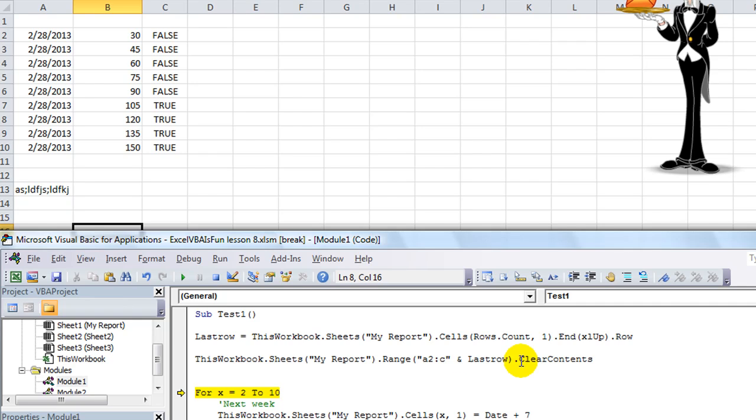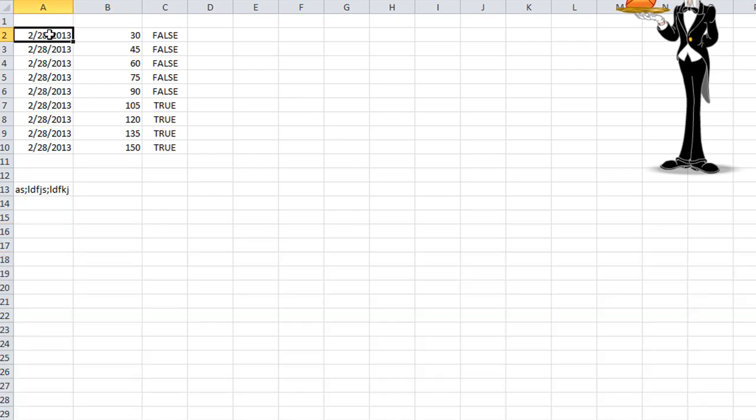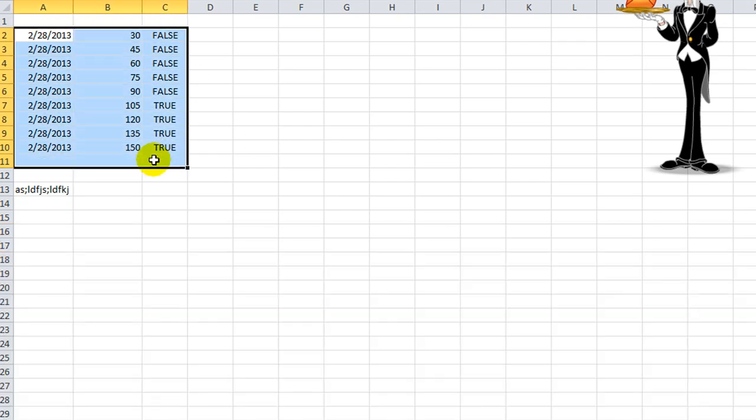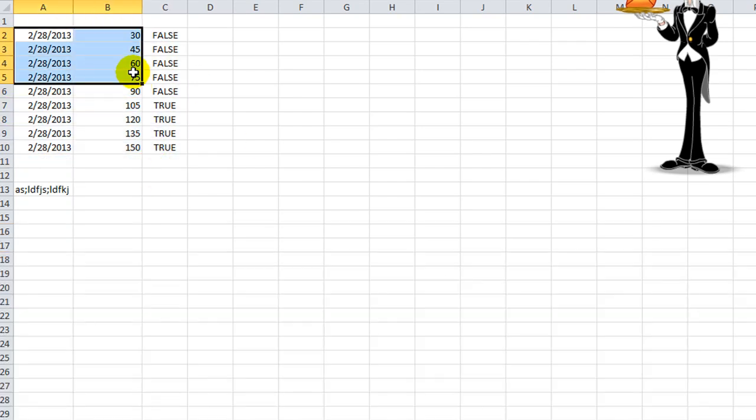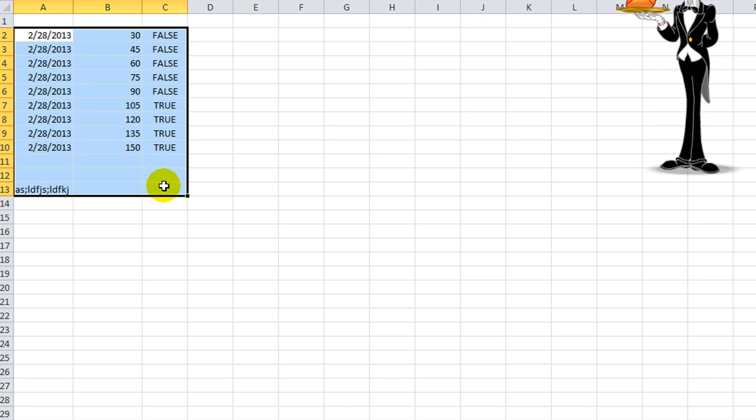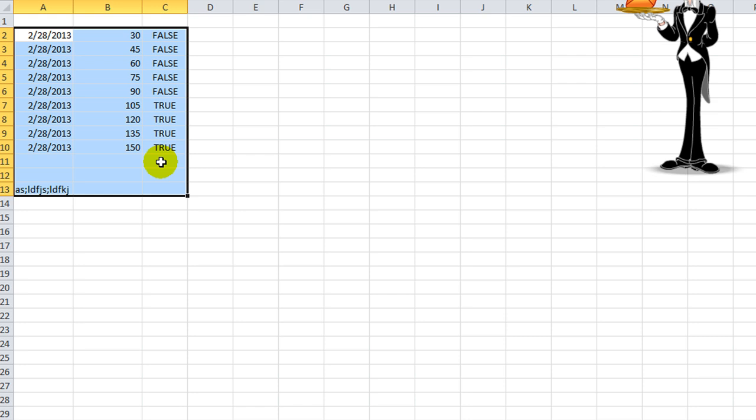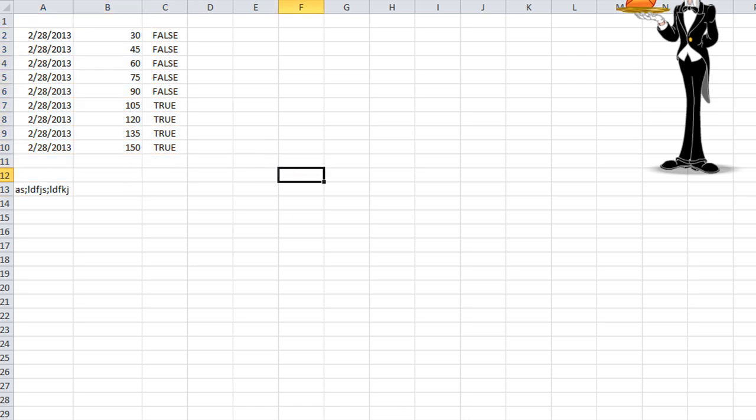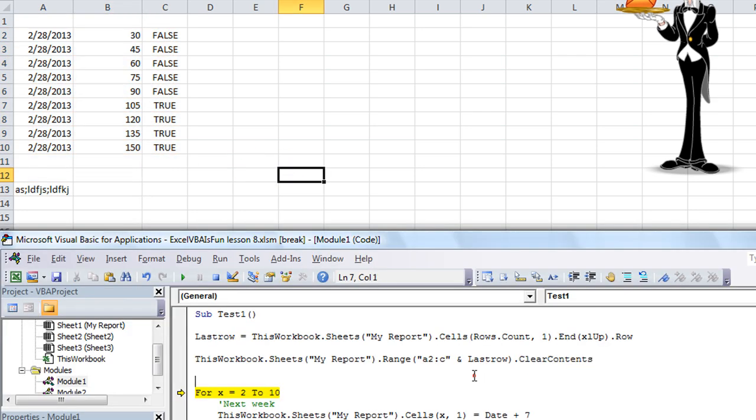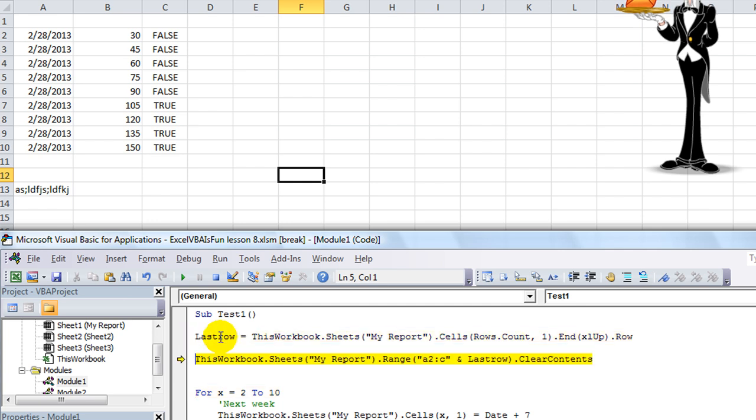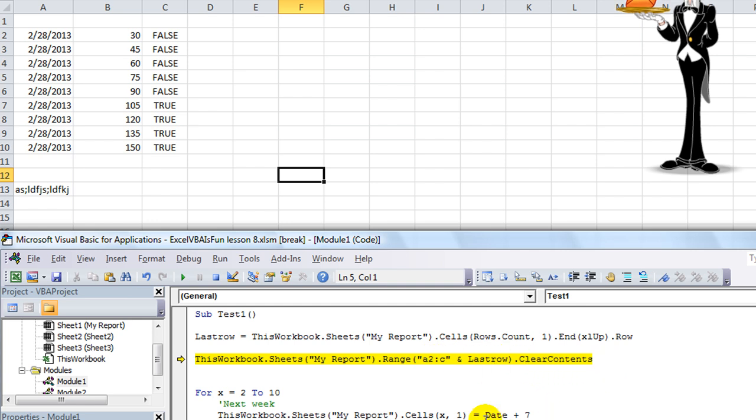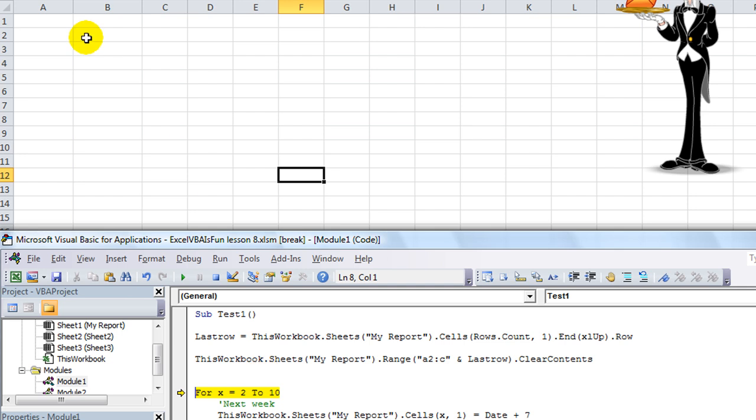The clear contents is just like selecting everything from A2 through C last row. That would be C13. A2 through C13, and it's just like selecting and hitting delete only. You don't have to select it. Let's backtrack. Last row is 13, and we're going to take the range of A2 through C13, and clear the contents. And if I hit F8, sure enough, it cleared the last report. Everything from here just cleared it. It doesn't have to be selected.